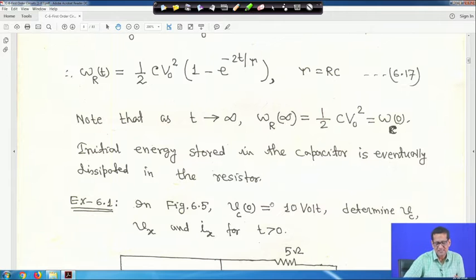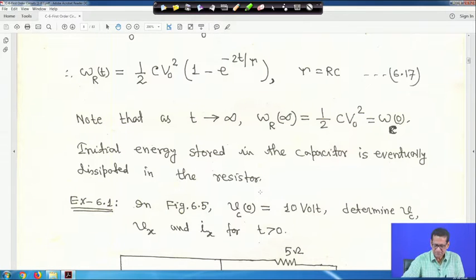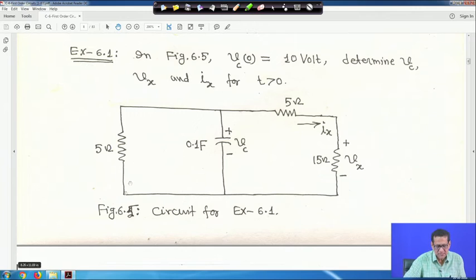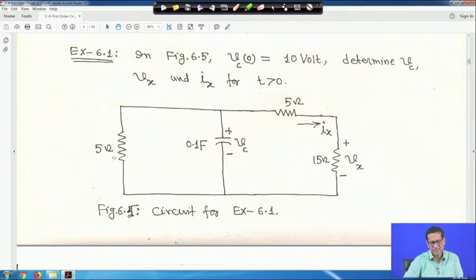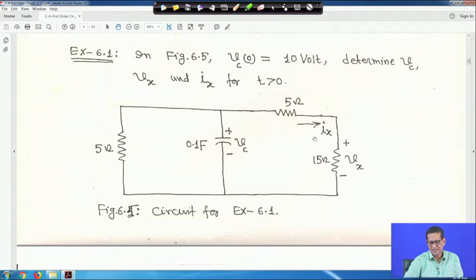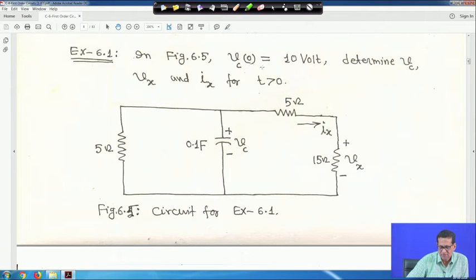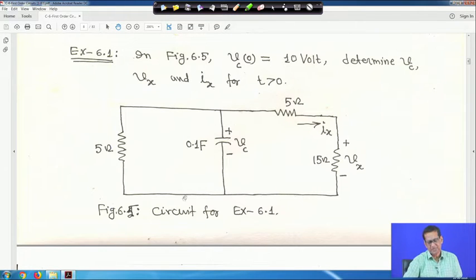Now we will take one or two examples. Here a simple parallel circuit is given: a 5 ohm resistor, a 0.1 farad capacitor with voltage V_C, a 15 ohm resistor, current I_x, and voltage across the 15 ohm resistor is V_x. We have to find the initial capacitor voltage V_C(0) equals 10 V, then determine V_C, V_x, and I_x for t greater than zero.